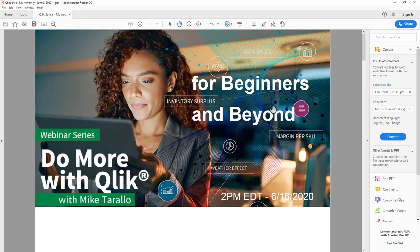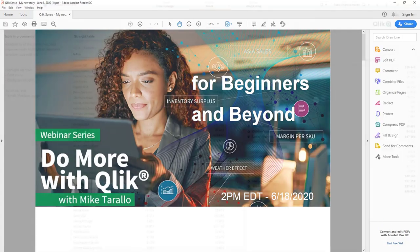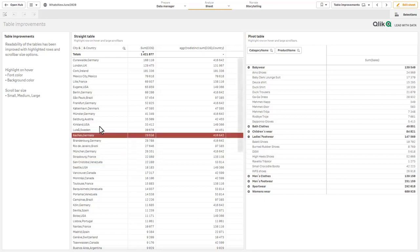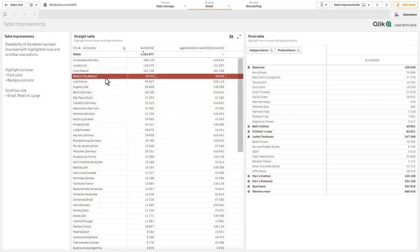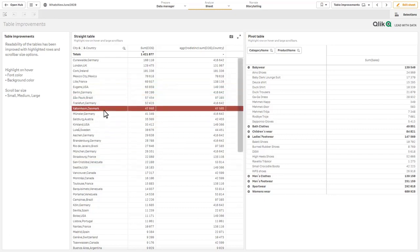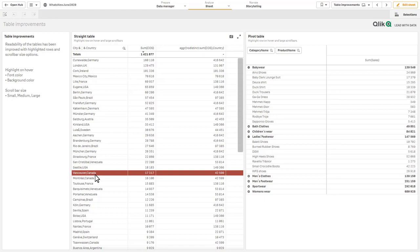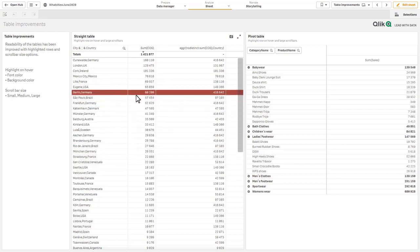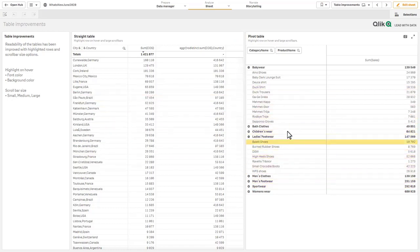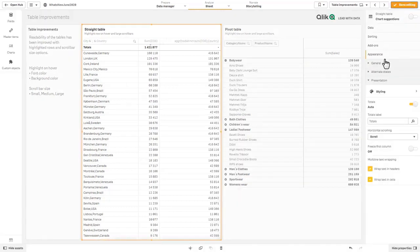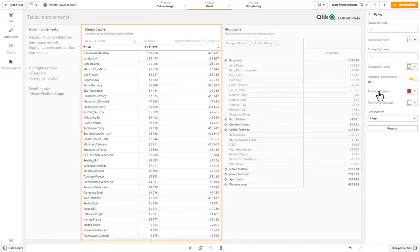The next couple of things I want to demonstrate are our new visualization enhancements. First one being within our straight table and pivot table, that simply is the ability to highlight a row when you hover over it with your mouse as you see here in the straight table as well as the pivot table.